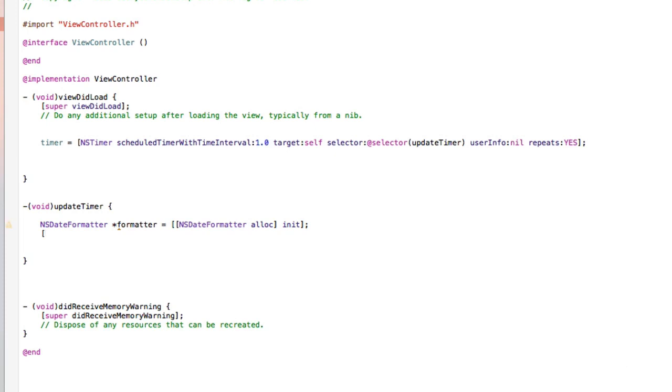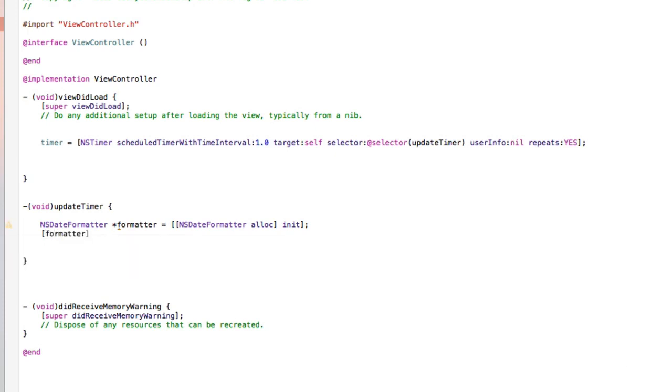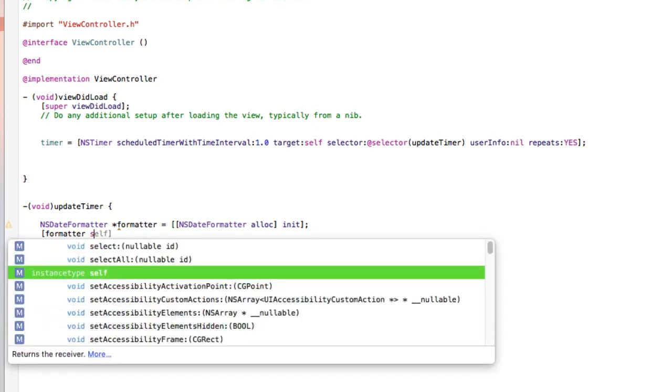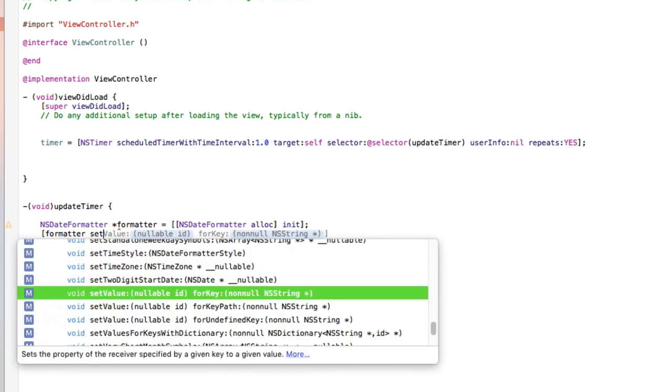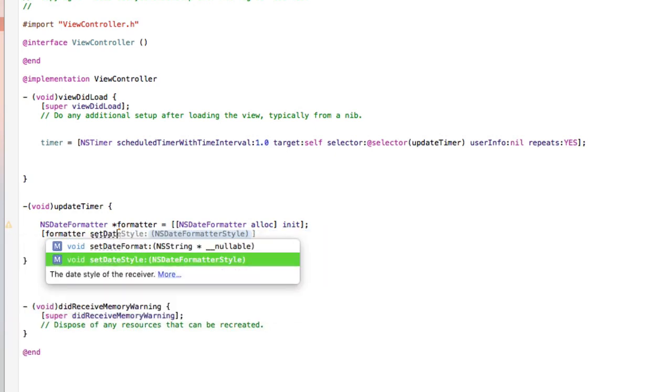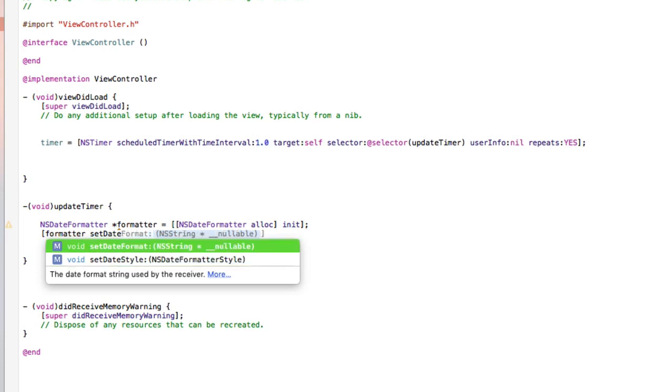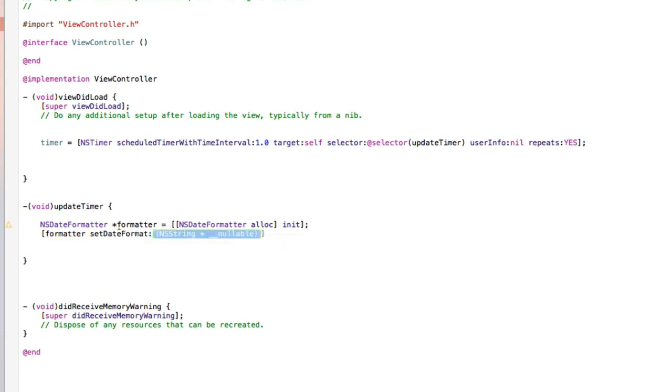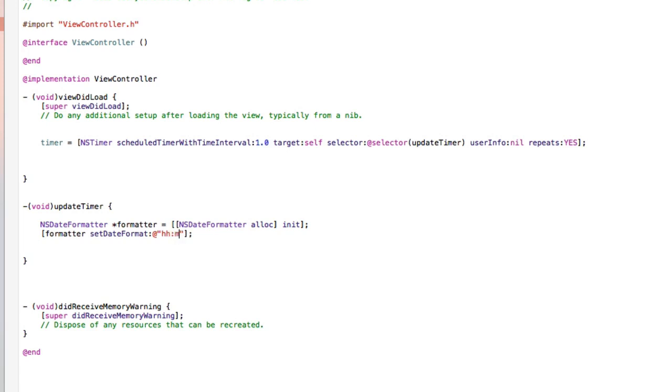So we do bracket, and the name of what we shortened it down to, which is formatter, space, set date format, so we need the top one there, to our string. So we do at symbol two quotation marks, and then have a bracket and a semicolon. Now, whatever we place within this two quotation marks is the format in which it's going to display. So as we want this one to display our time, we do hour hour colon minute minute colon second second. So that's how you display the time.